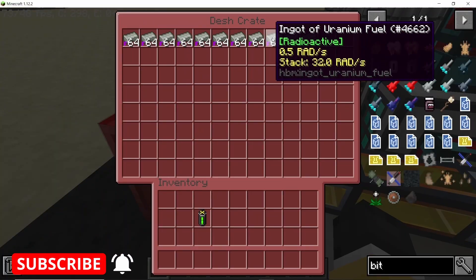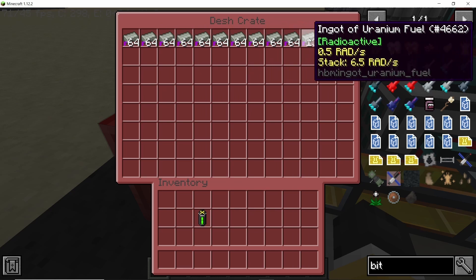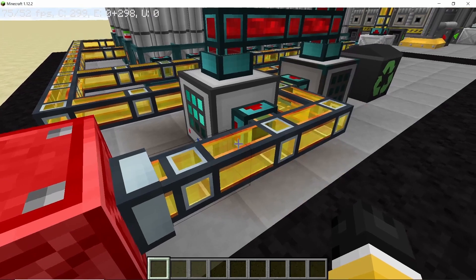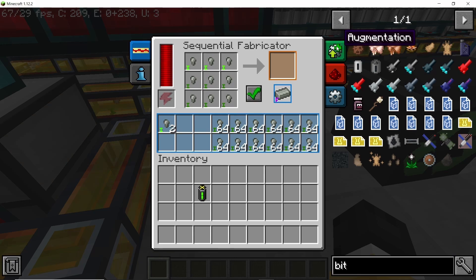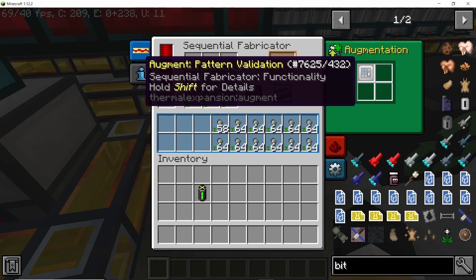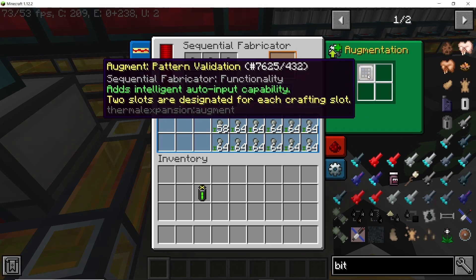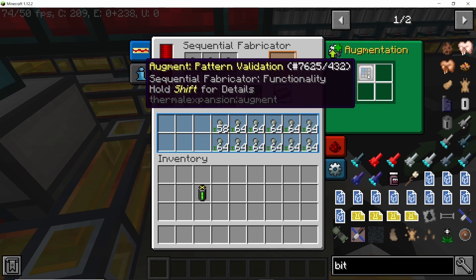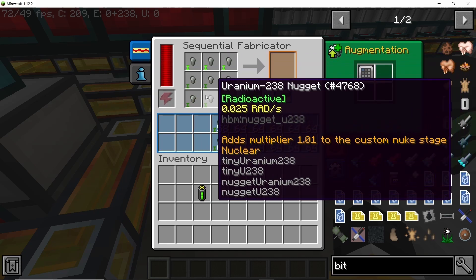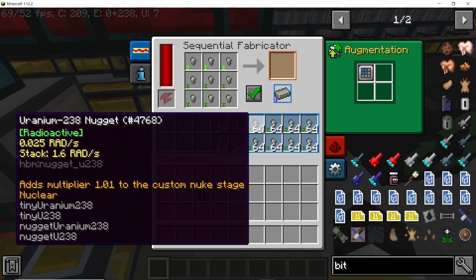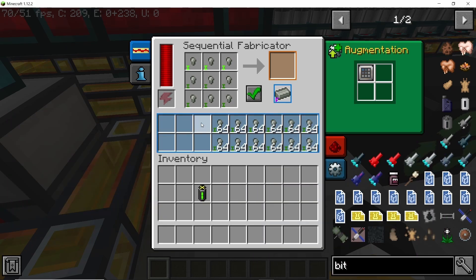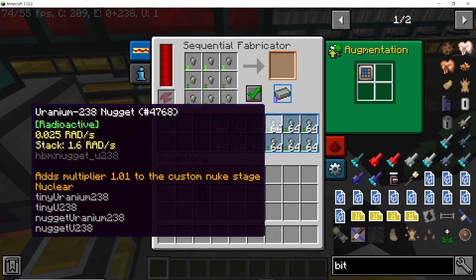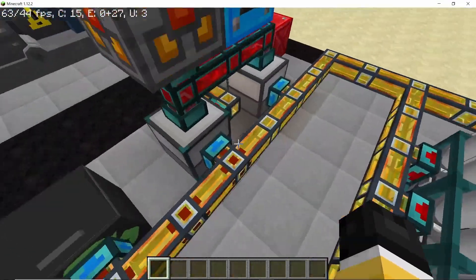All of the remaining or extra 238 uranium ingots or the nuggets, we can get rid of them. Pattern validation is the augment that I was telling you. As it requires six 238, the six slots are basically for that and the remaining three slots are for 235.